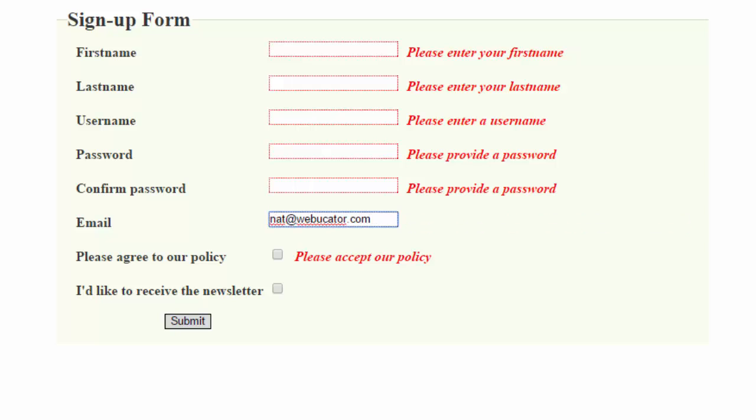There. When the email ends in WebDucator.com, the error goes away. So you can see it's quite simple to add your own methods for any specific validations you might want to have.